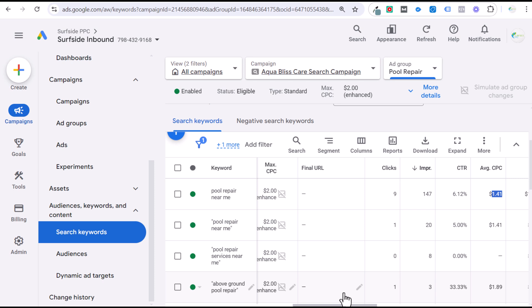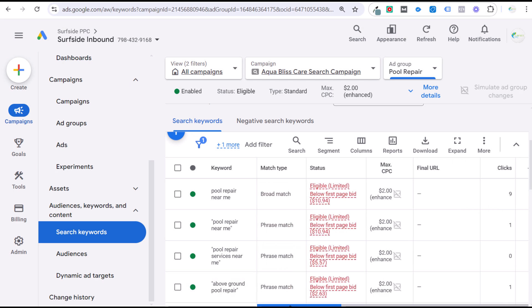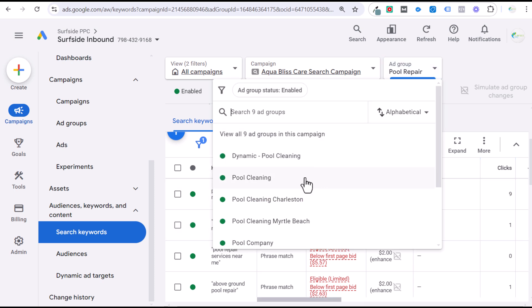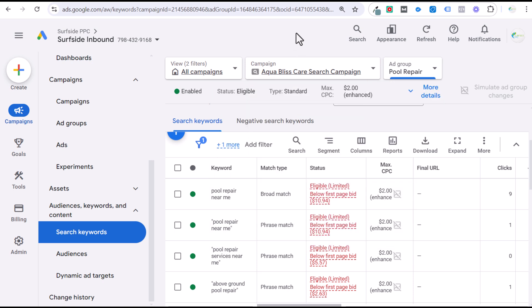My number one recommendation with keyword match types is use the same keyword match type throughout your whole campaign. In this campaign, I use phrase match keywords — that is my preferred keyword match type. Broad match keywords can also be very effective if you are adding negative keywords regularly and you are targeting the best high search intent keywords.